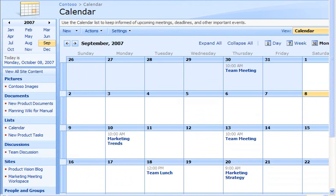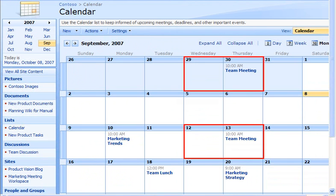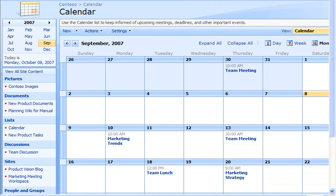Back on the SharePoint site, notice that the recurring calendar item moved in Outlook from Wednesday to Thursday has been moved on the SharePoint calendar as well. It doesn't matter which calendar you make a change in — the calendars will synchronize.